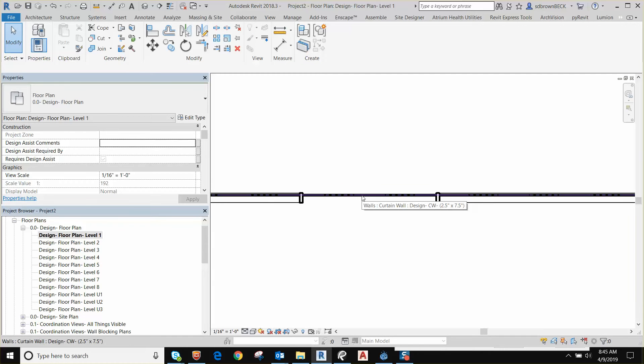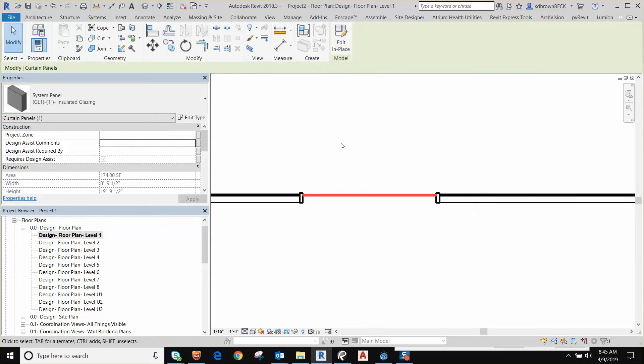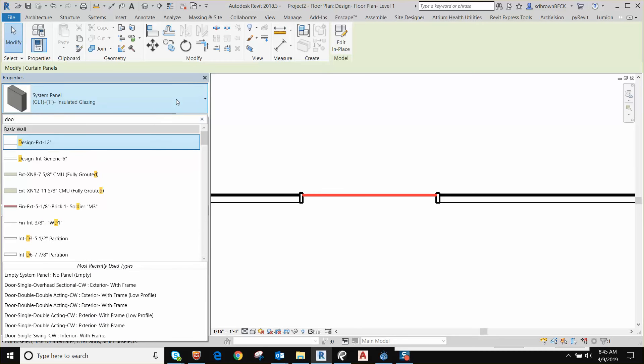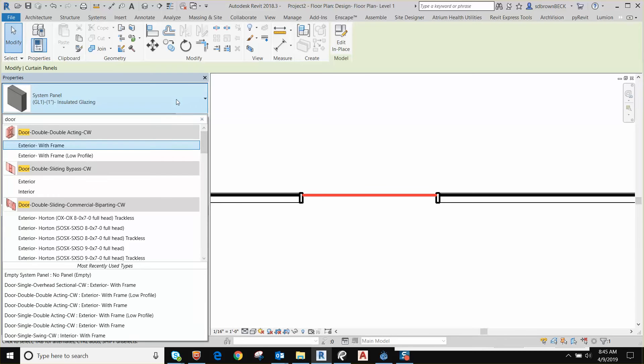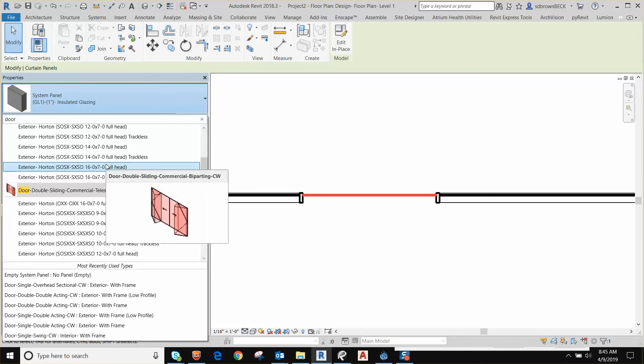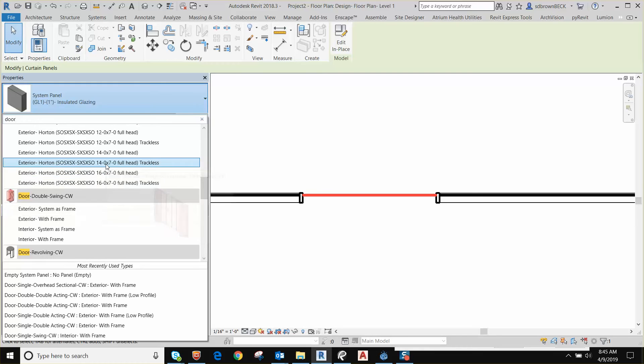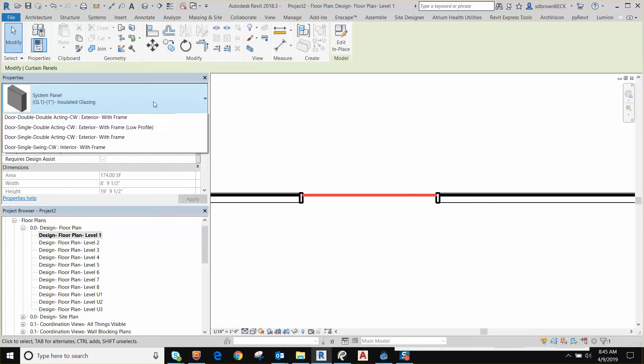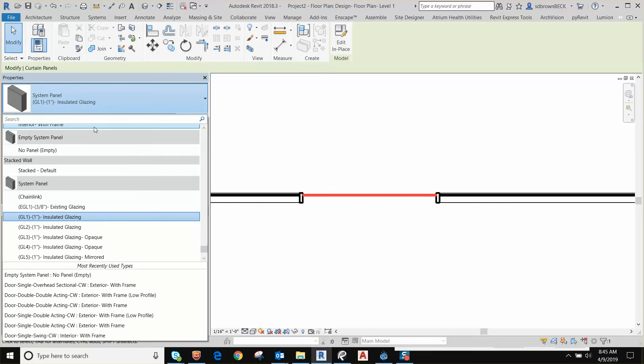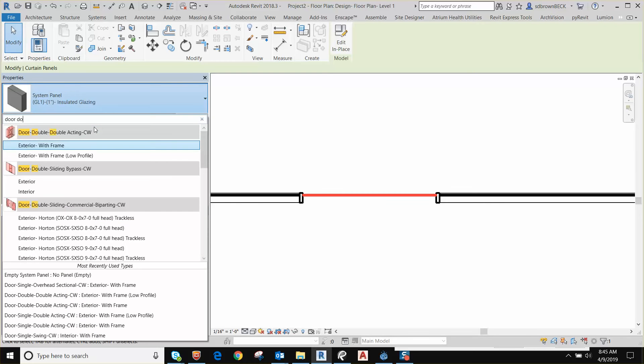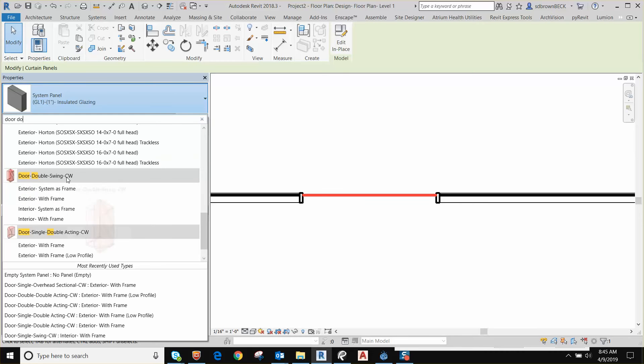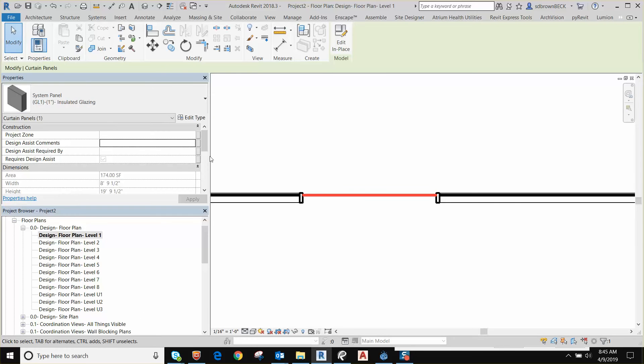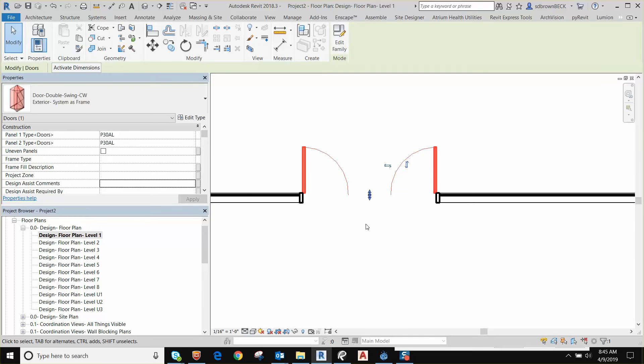Next thing you want to do is swap out the panel. Highlight the panel, type in door, and we want double since we made a big opening. Could be a single, doesn't matter. And there's two choices here, or four actually. System is frame, we'll start with that. That means there's no secondary frame. Many curtain wall doors have a secondary frame, we'll talk about that in a second. So we pick that one, it swaps out, and you'll see.